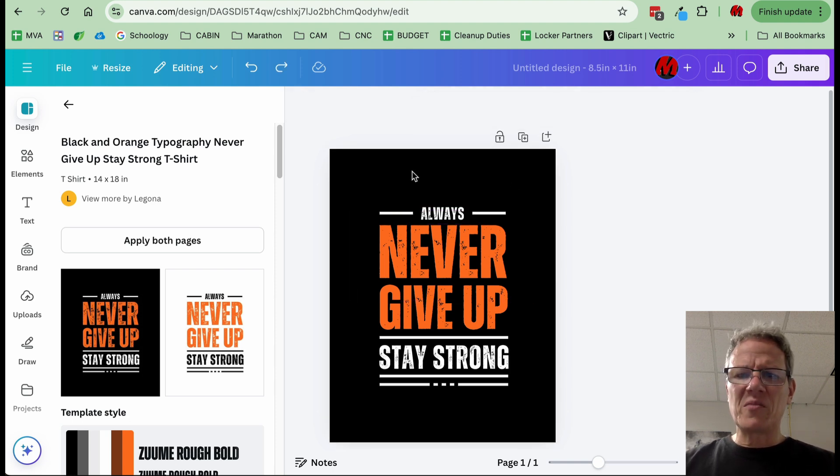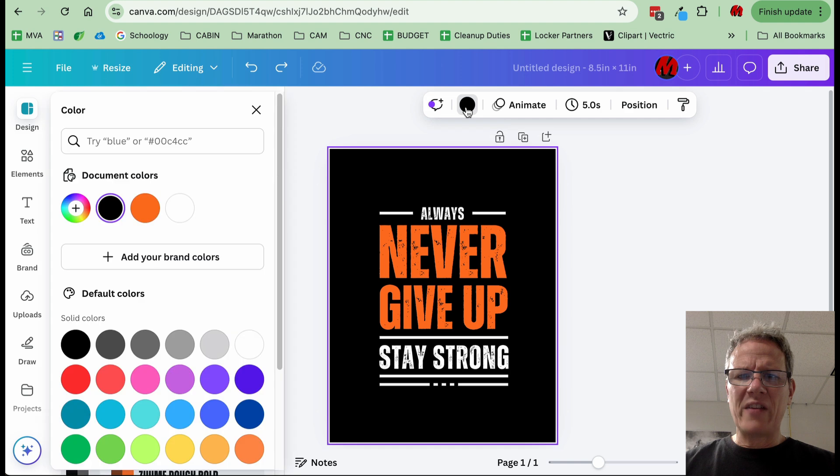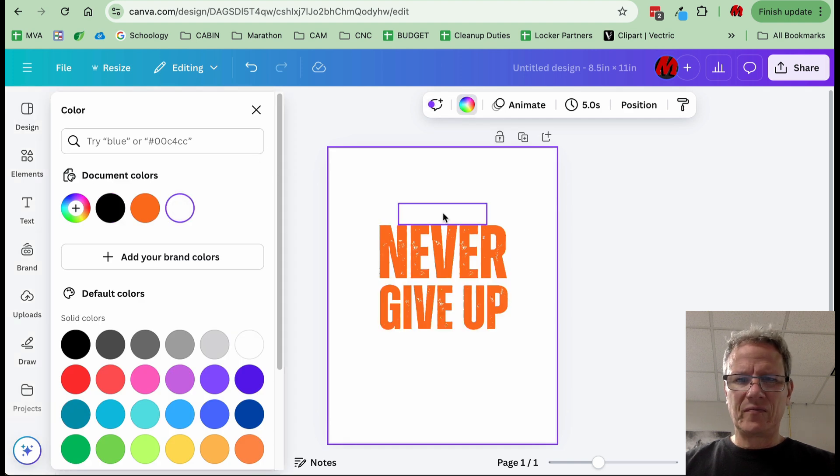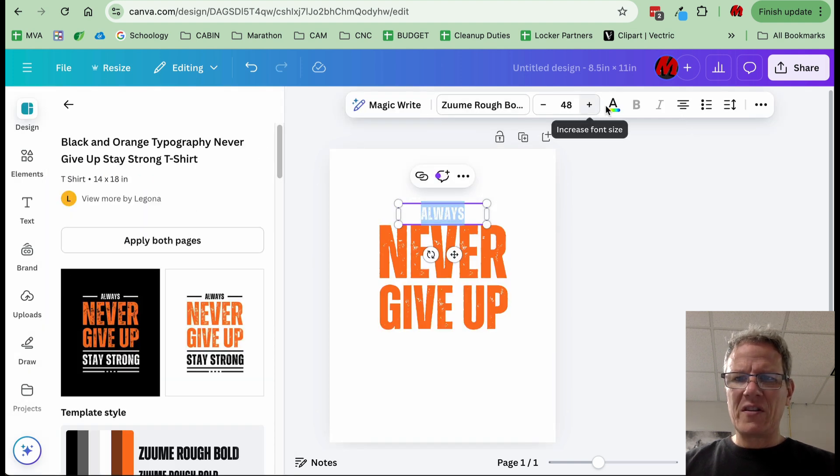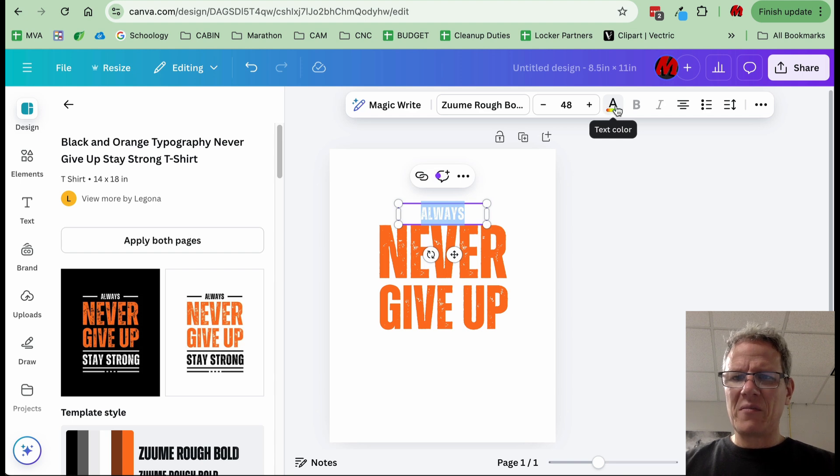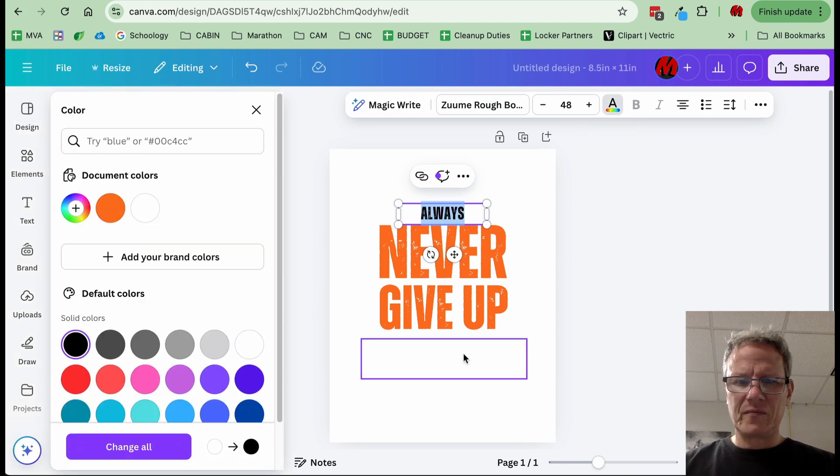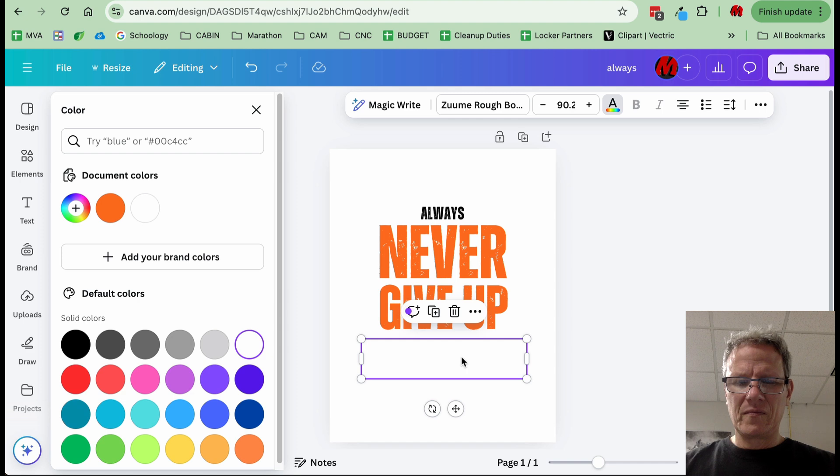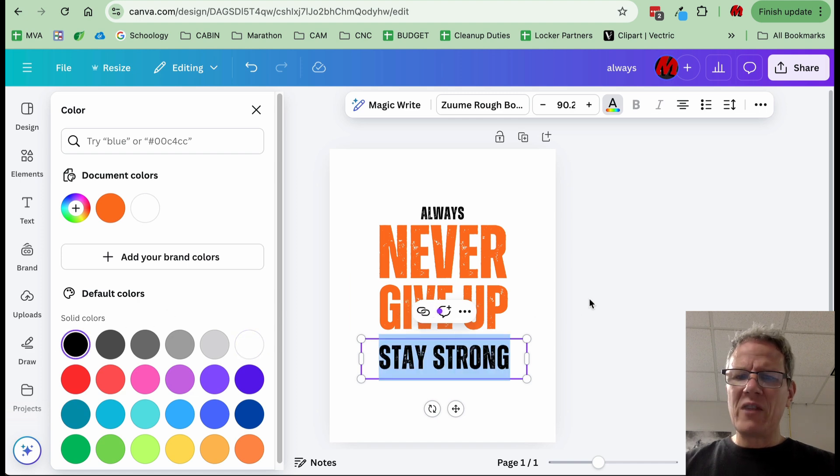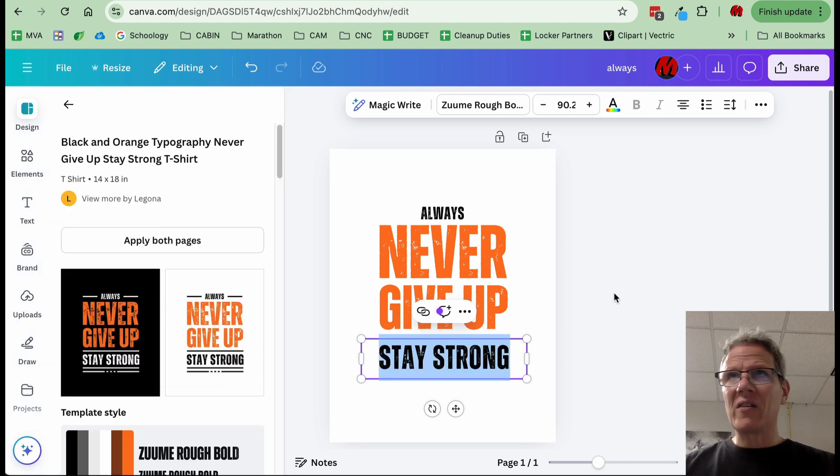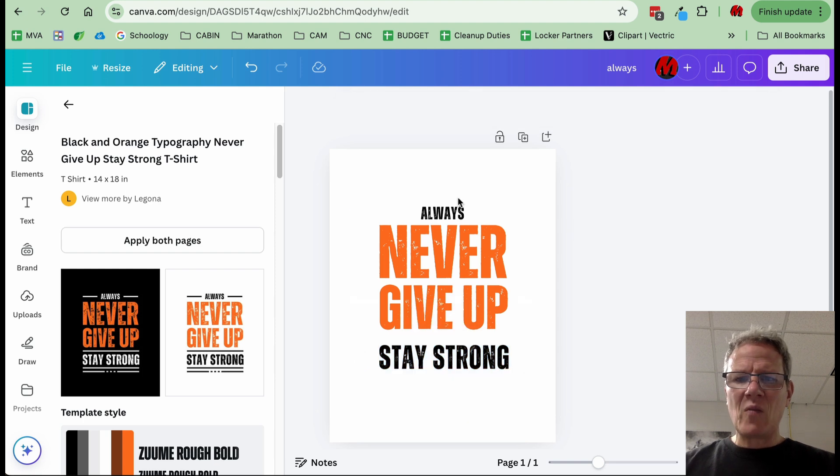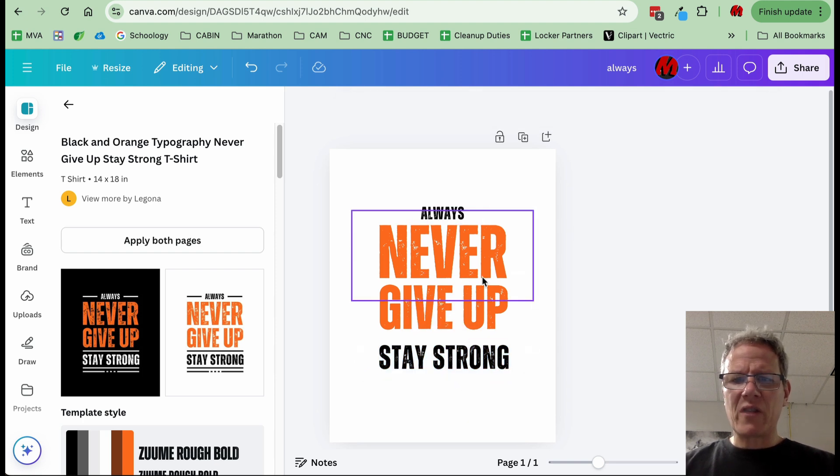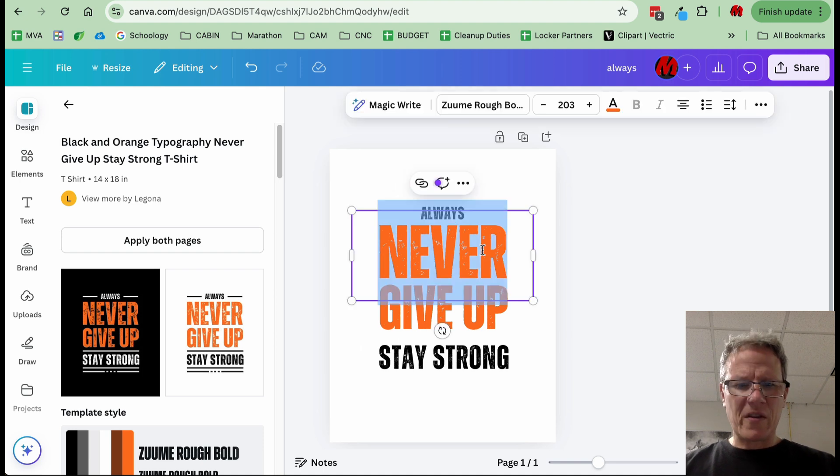But we would have to do some modifying in order to make this work for a t-shirt. For instance, this background, we would have to make it white. And of course, all the text, we would have to make one color as well. If we were doing multicolor screen printing, we would have a couple different colors going on here. But in this case, we're just going to start with a single color.